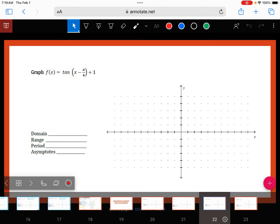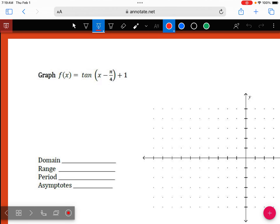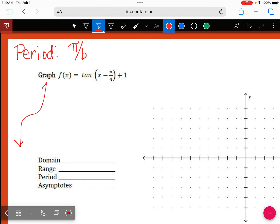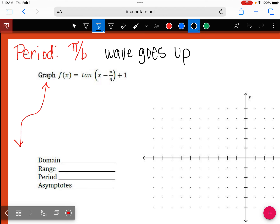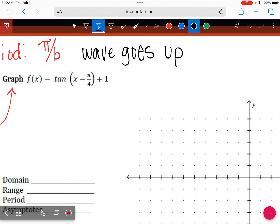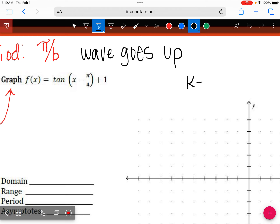Alright, so tangent. Remember that tangent has a period of pi, so our period is pi over b. The graph of tangent goes up — that's how I like to remember it. We're going to graph these pretty fast because we know our pattern. The pattern is going to have only three points: k minus a, then k, then k plus a.